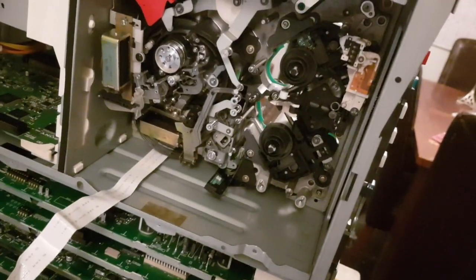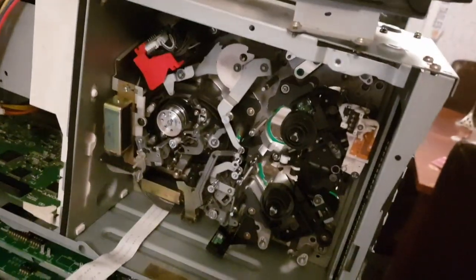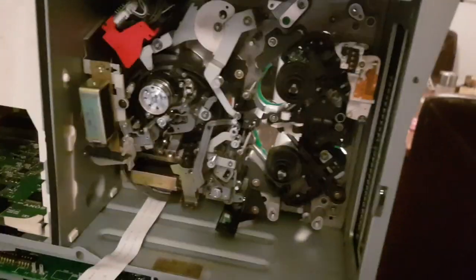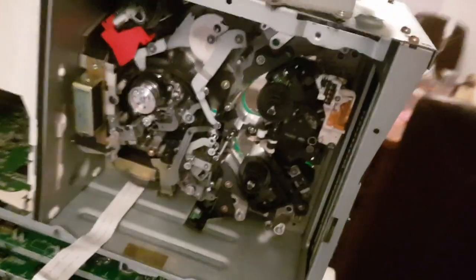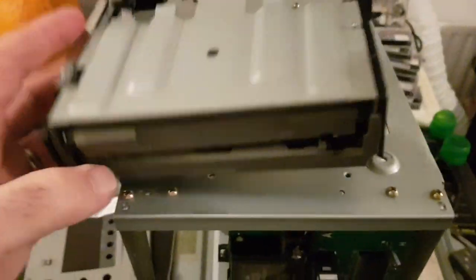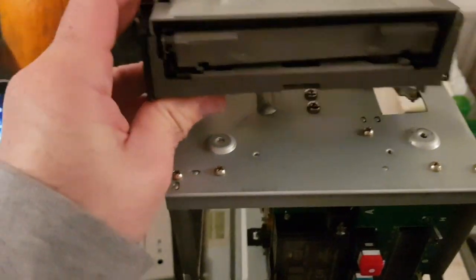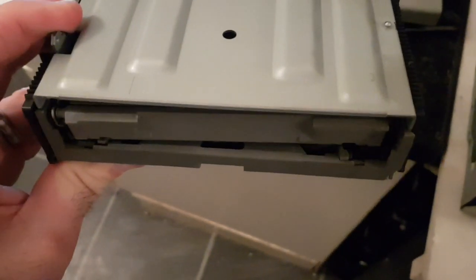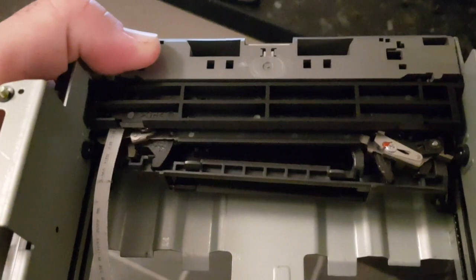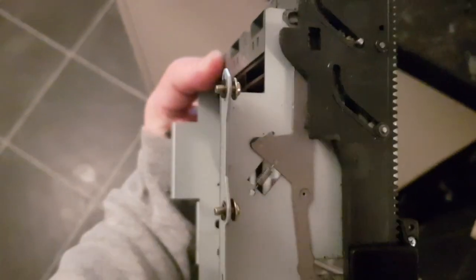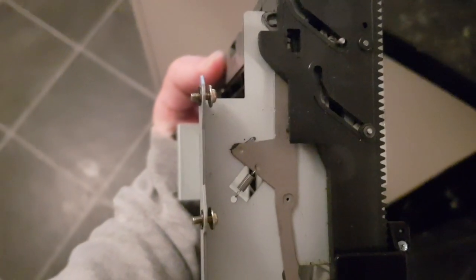Well that was ridiculously straightforward. I thought I'd have to remove the entire drive mechanism but actually the loading mechanism is an entirely separate piece of kit. And now we can see quite clearly there is something awry with that so there might be some more dismantling in order.